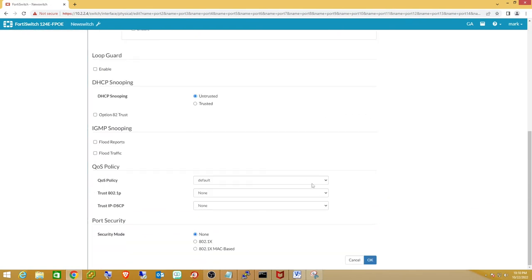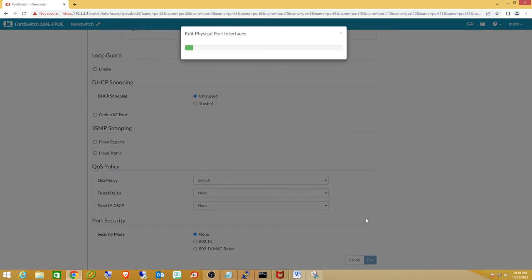I'm not going to worry about QoS policy — I'll push that out to the phones later. Clicking OK, if I'm not plugged into one of these ports it will configure them fine. If not I might have to pause the video and physically move my cable.